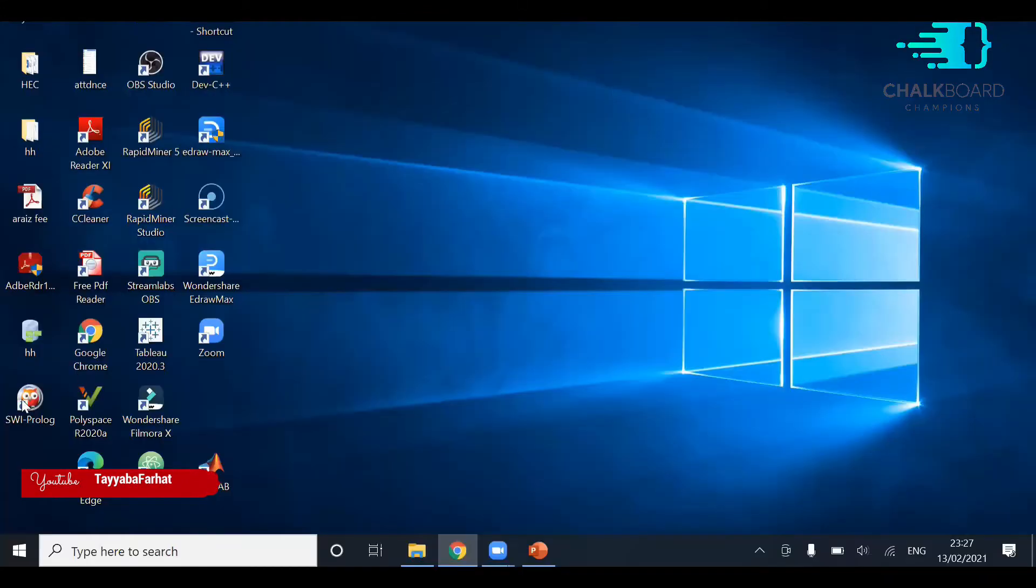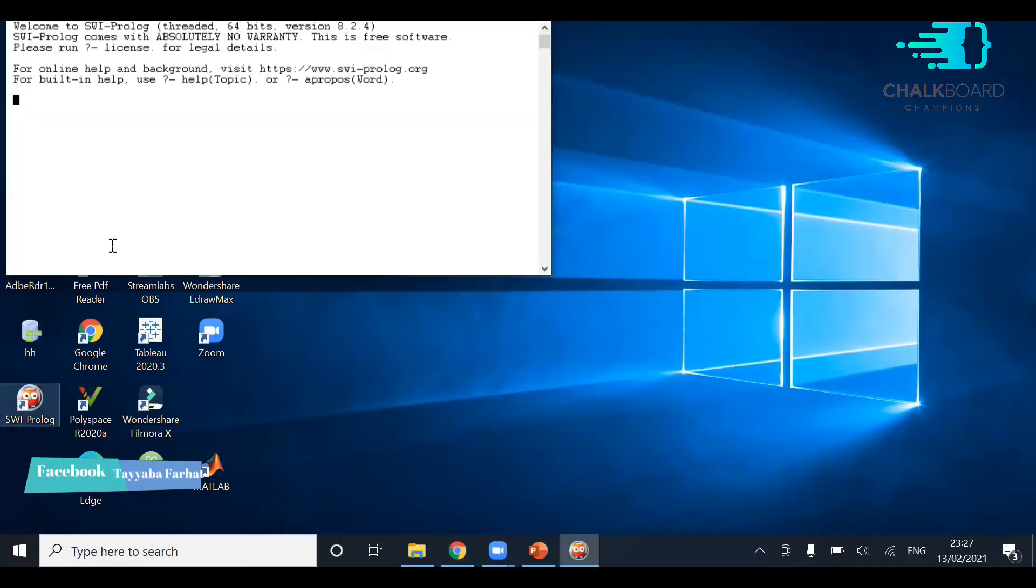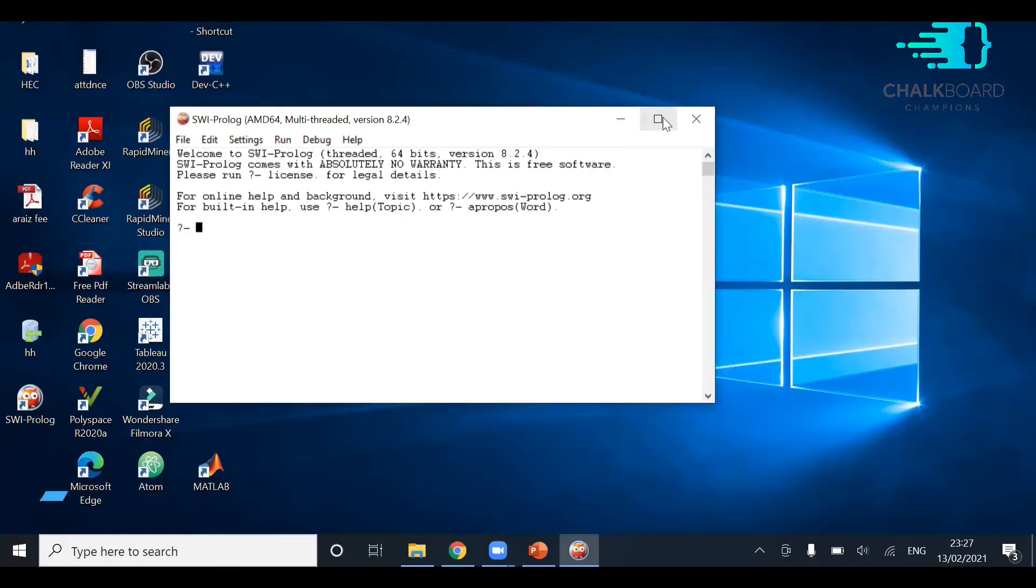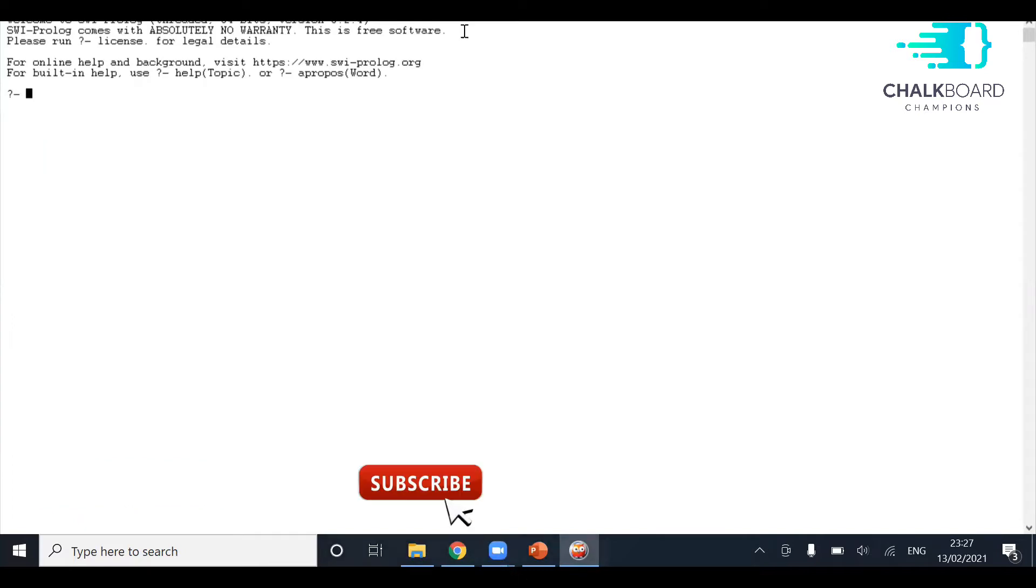After the installation, open Prolog and see the question mark blinking. This is indicating that the Prolog is working fine, and now you can write your logical statements, your facts, and your queries here.